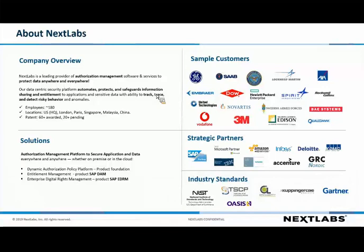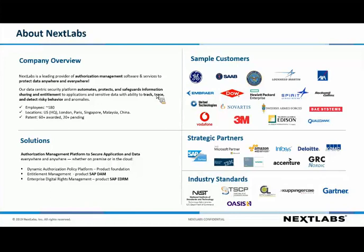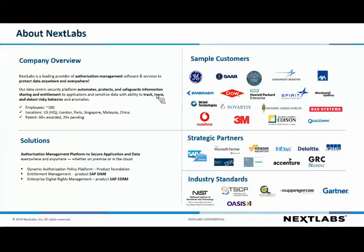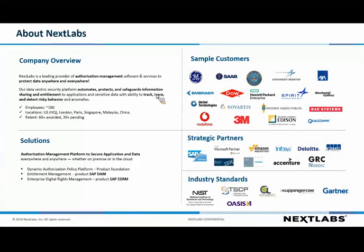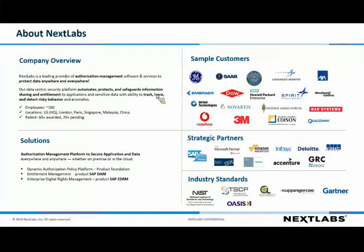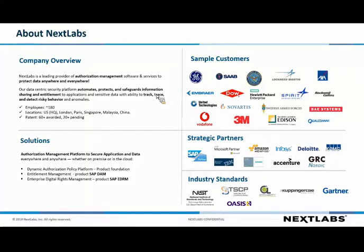I'm just going to start off with a quick backgrounder on NextLabs. We were founded 15 years ago in Silicon Valley, which we still count as our headquarters today. We've since expanded our offices to include the UK, France, Germany, Malaysia, Singapore, and China. Our customer list is a veritable who's who of the Fortune 500, spanning aerospace and defense, manufacturing, financial services, pharma, among others. We've built a strong ecosystem of partners including SAP, Microsoft, Amazon, Deloitte, Accenture, and Infosys.